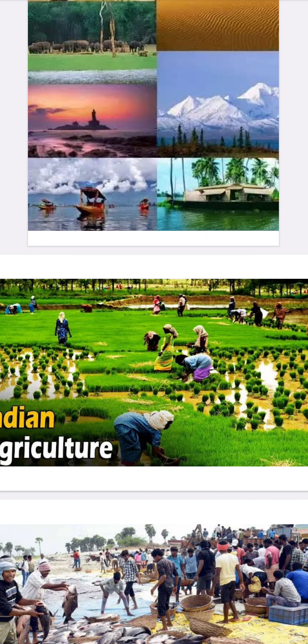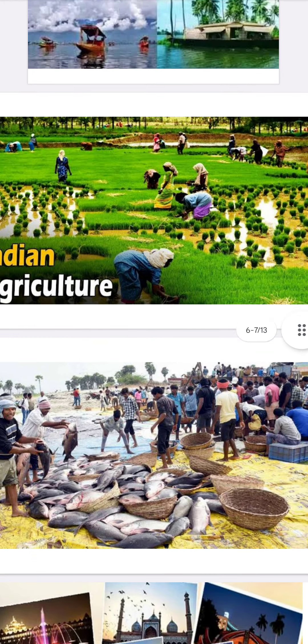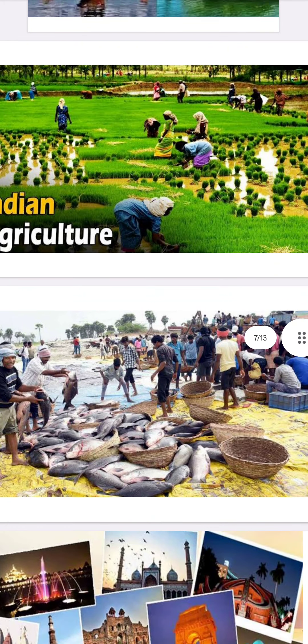Kerala, Andhra Pradesh, and Tamil Nadu mainly grow rice, while Uttar Pradesh and Madhya Pradesh mainly grow wheat. For people living in coastal areas such as Kerala, Tamil Nadu, West Bengal, and Maharashtra, fishing is an important activity.